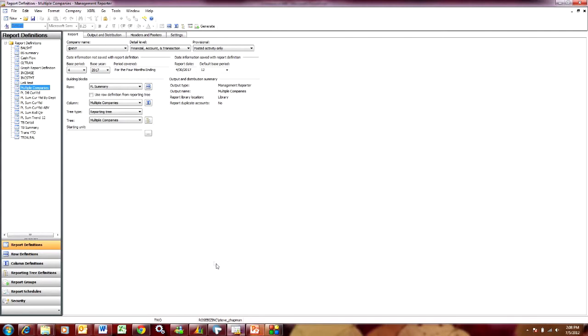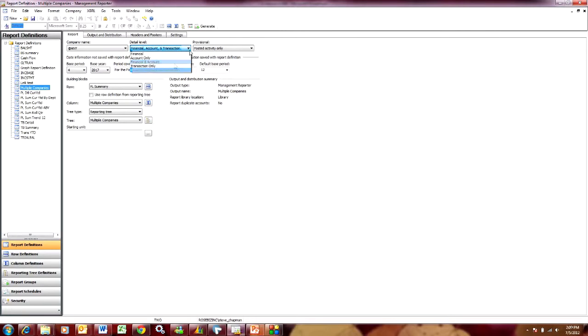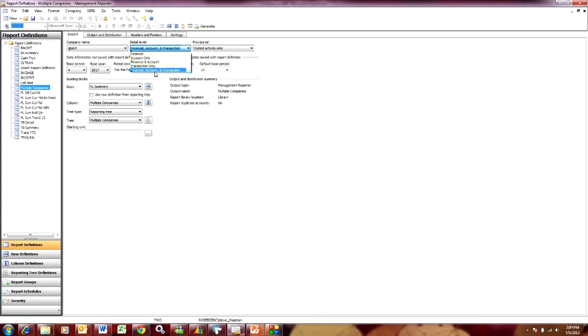I'm going to use this report that I created previously. Now at the detail level, if you go up here you can see you basically have three levels that you can report on. You can report at the financial level, which is your basic financial reports, but you can also report a detail report at the account level or at the transaction level. So I'm going to select this option here and report on all three.